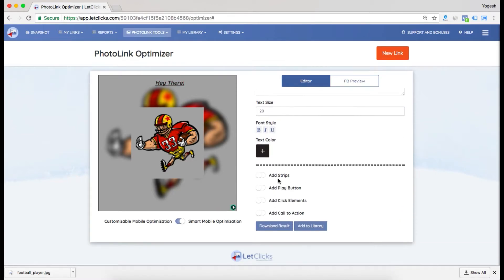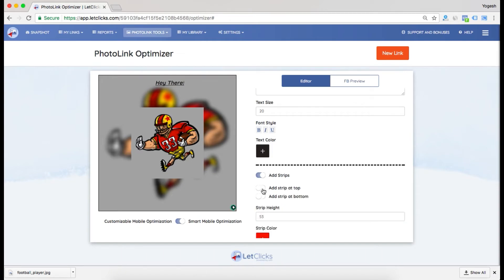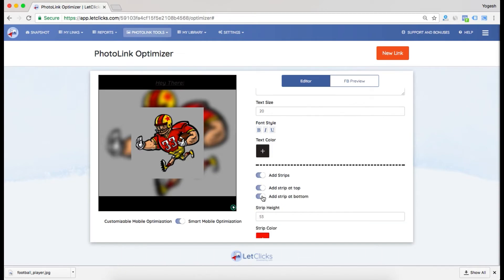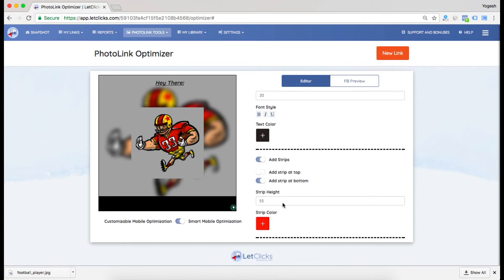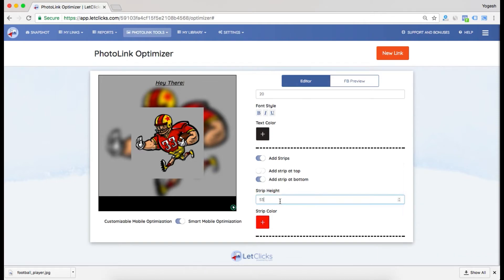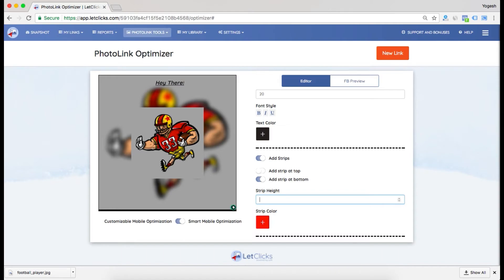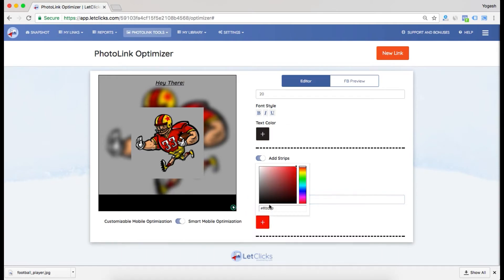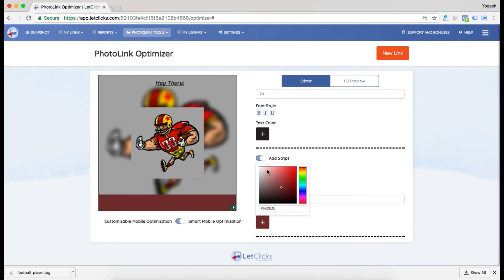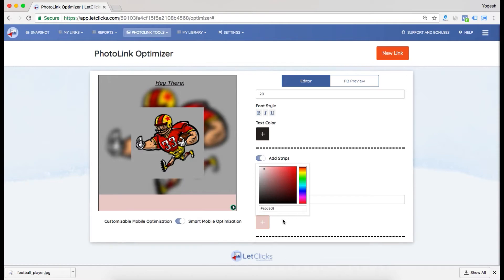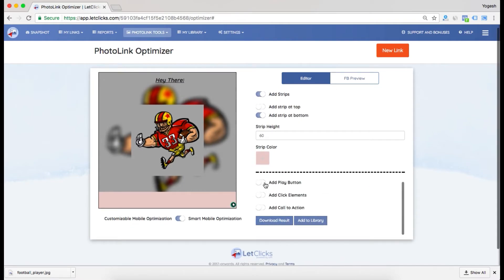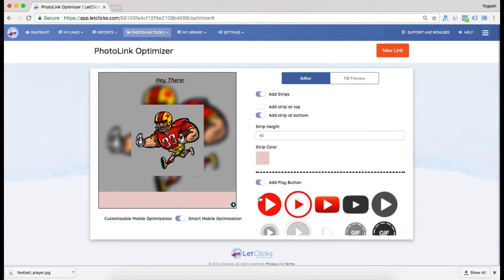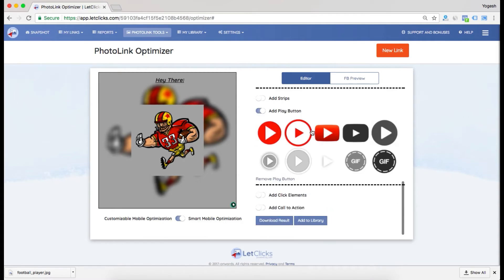I can add strips at the top and bottom. Let's add one at the bottom. I can play with the strip height - let's say 60. I can even change the strip color. Now I can add play buttons. These are the various play buttons you can use.